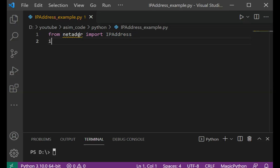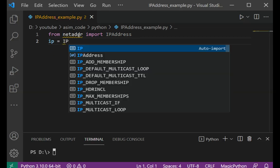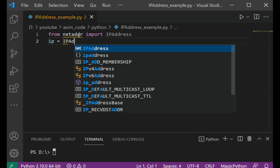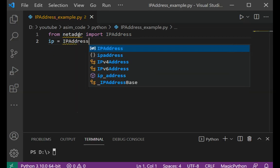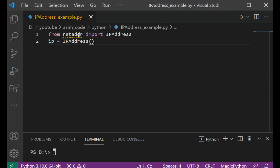And then we get the IP address, and I'm going to add the local IP address.